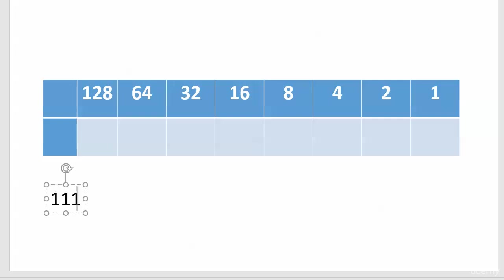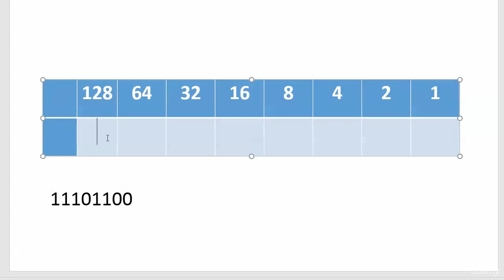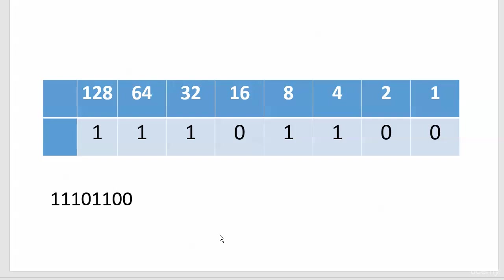I wasn't crazy about any of the online whiteboards I saw when I was putting this together, so we're going this way. So let's go with 11101100, and that's it.